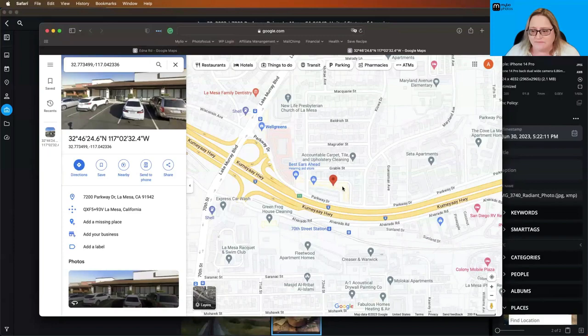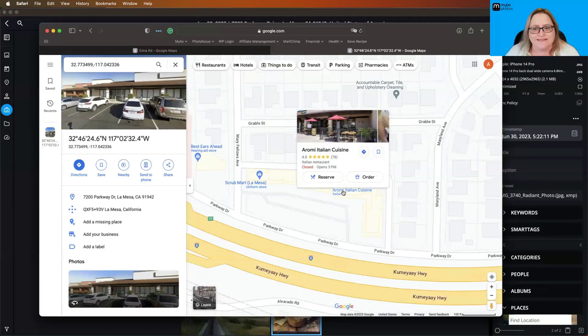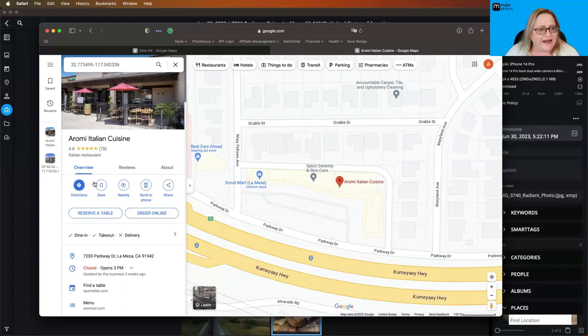And there it goes, and it jumps me right in to where that's located. I can then zoom in a little bit. And there it is, Aromi Italian Cuisine. That's the restaurant we ate at. Perfect. So we go ahead and click on that.